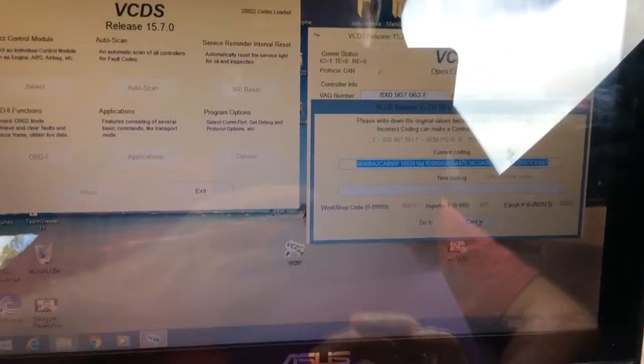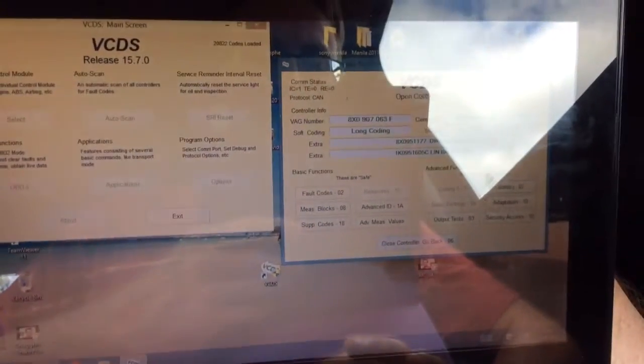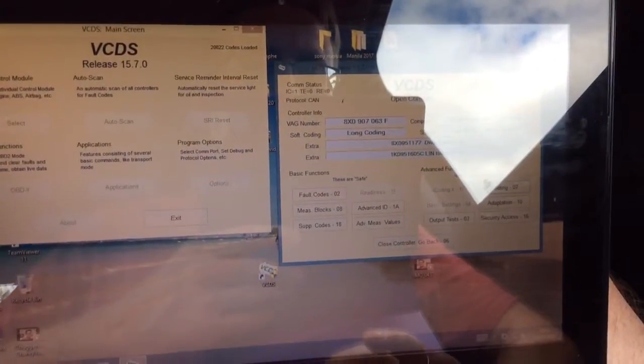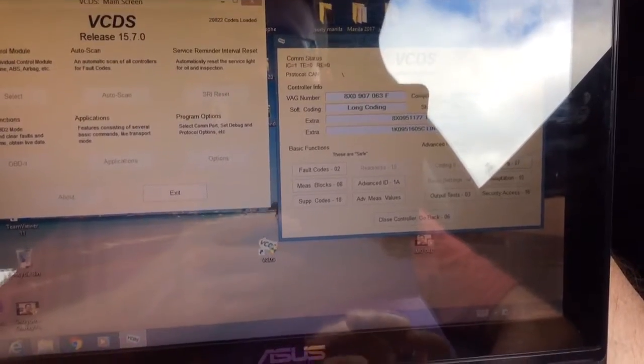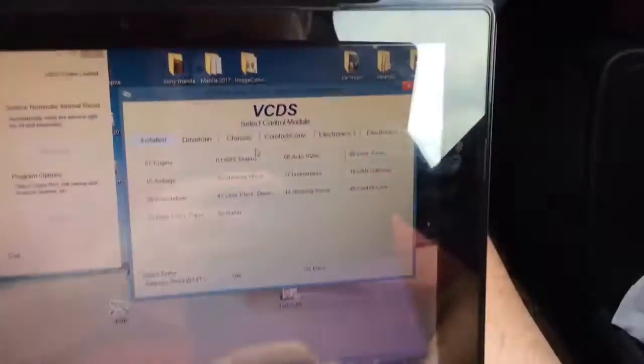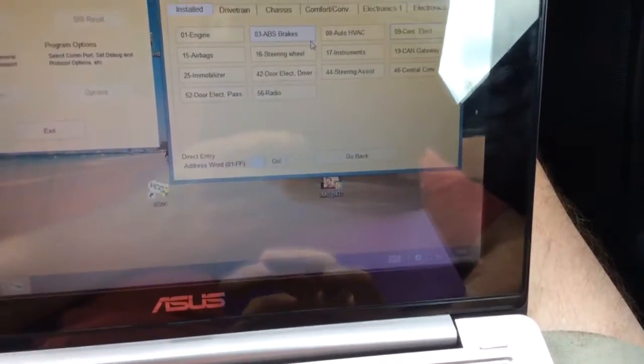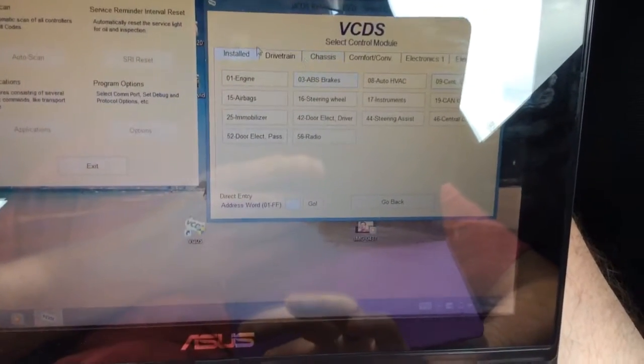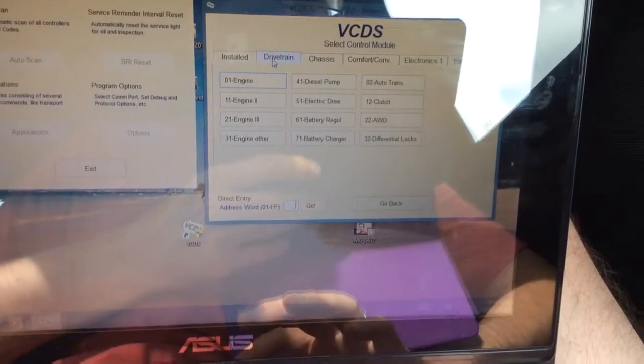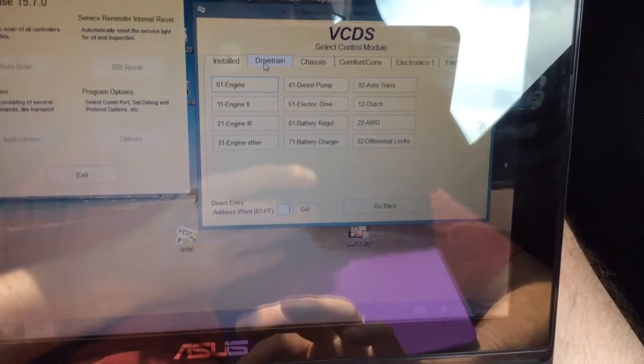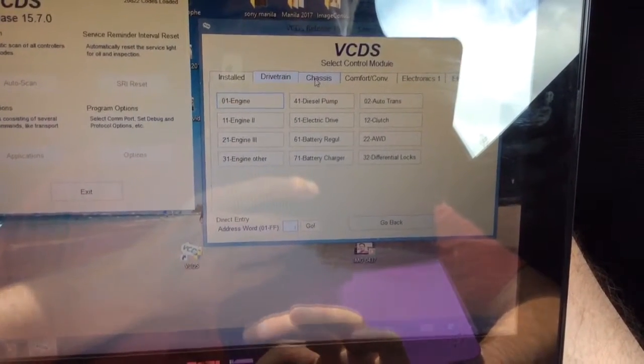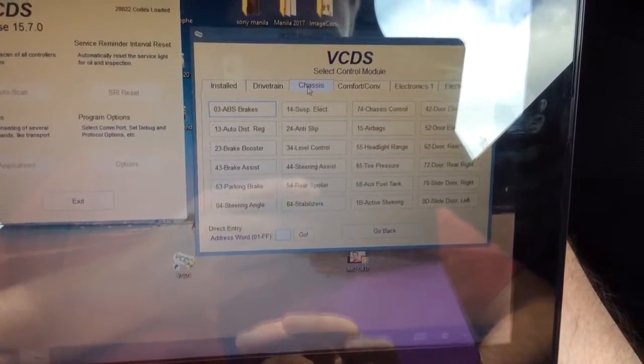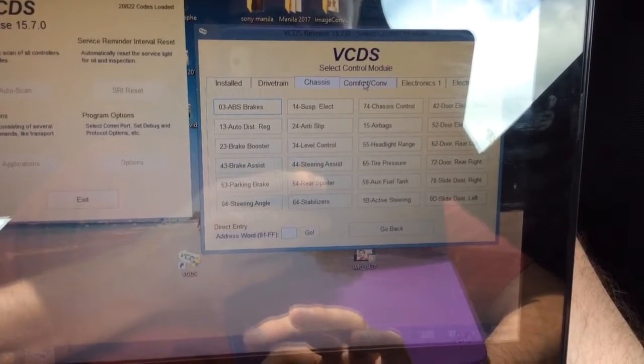What you can basically do is you can check for error codes and stuff and where there might be problems in your car. And then once you know roughly where the problem is, you can go and get it fixed. So there's quite a lot of options there.